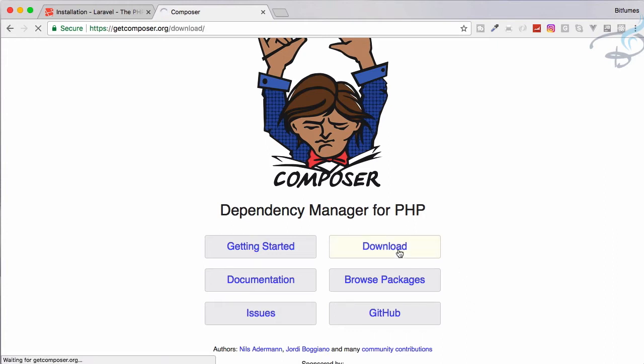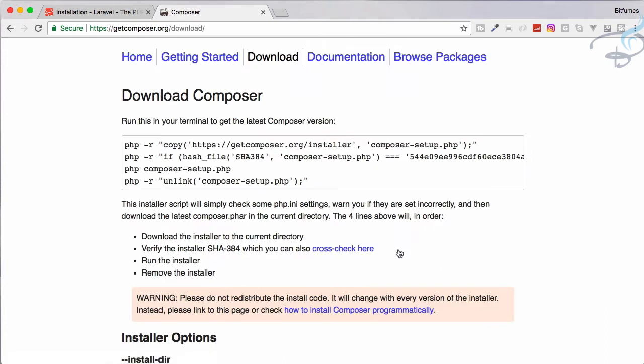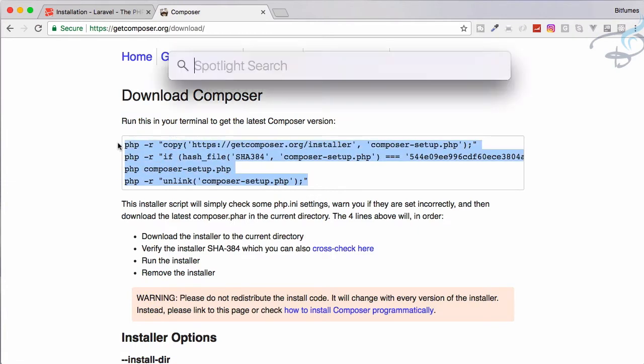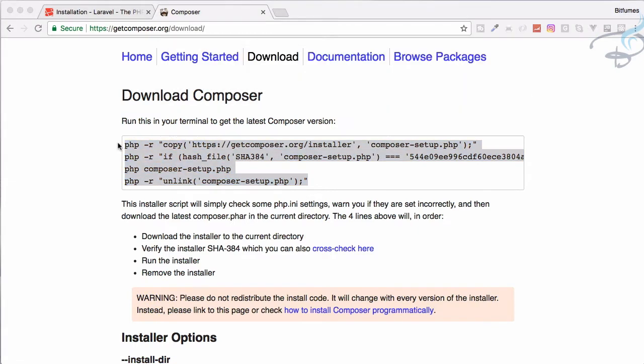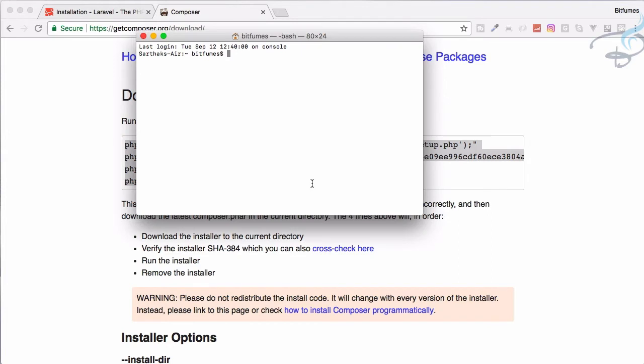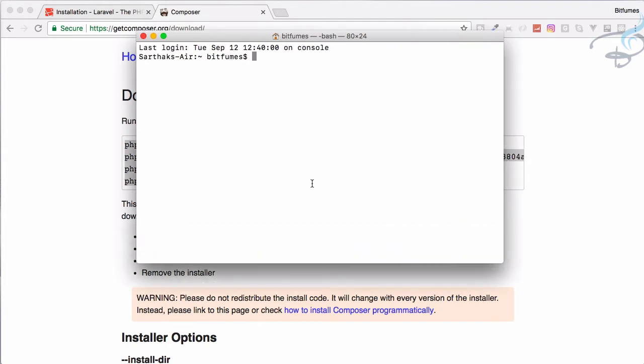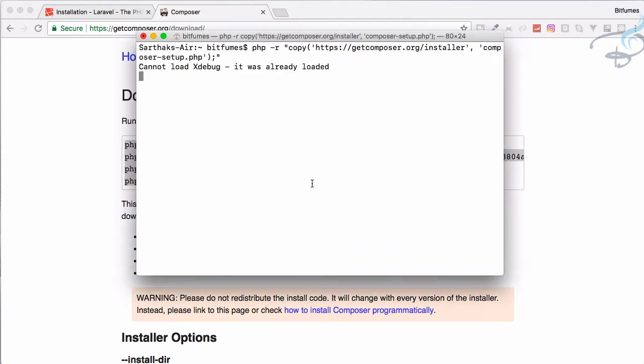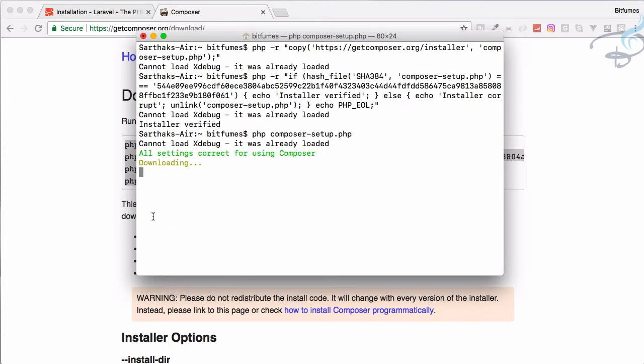For Mac you just have to copy all these things and then open terminal. In the terminal just paste that. So paste this and it's now downloading Composer.